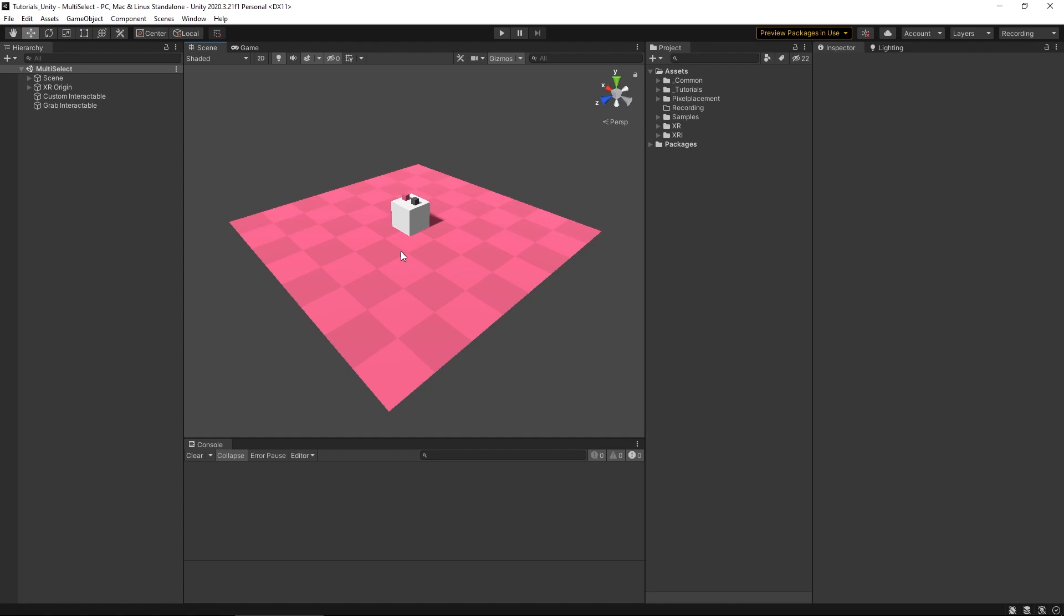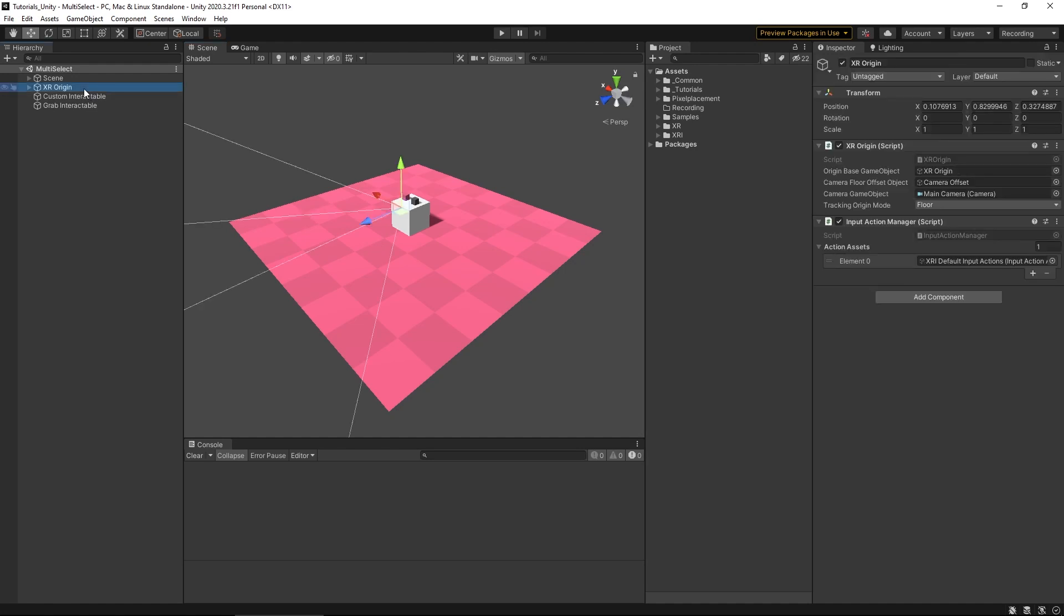Before we jump into it, there's also been a few general things that have changed, which we'll be discussing along the way. But first and foremost, the XR Rig is now called the XR Origin. It's essentially the same as before and holds the same functionality as it did previously.